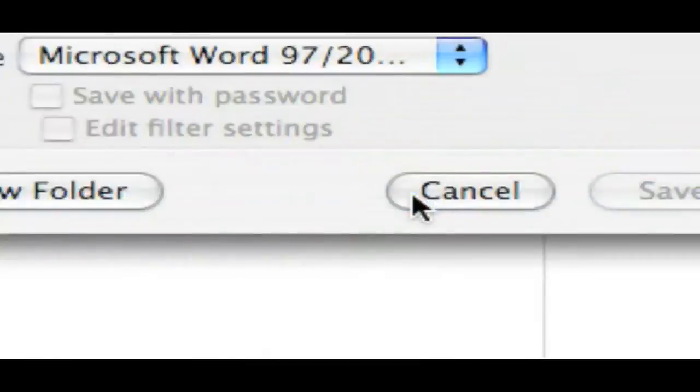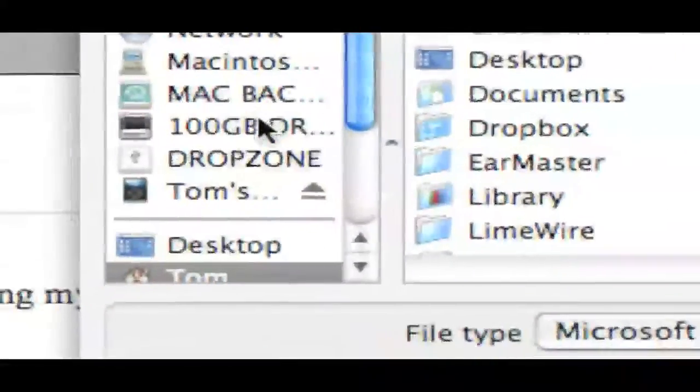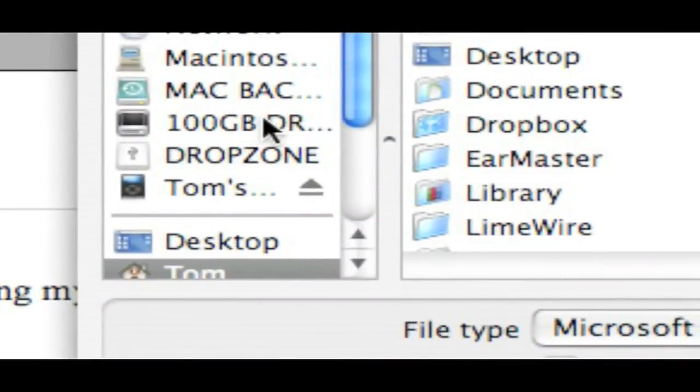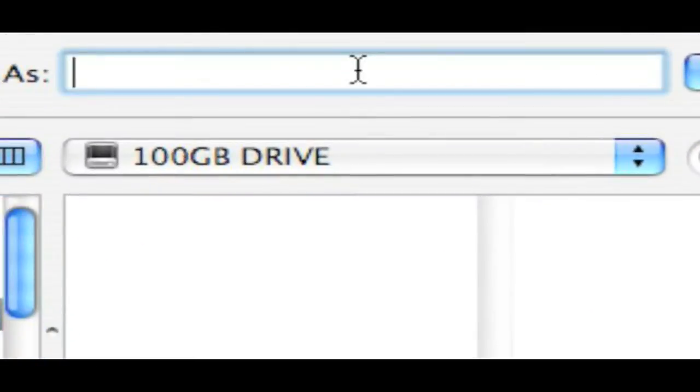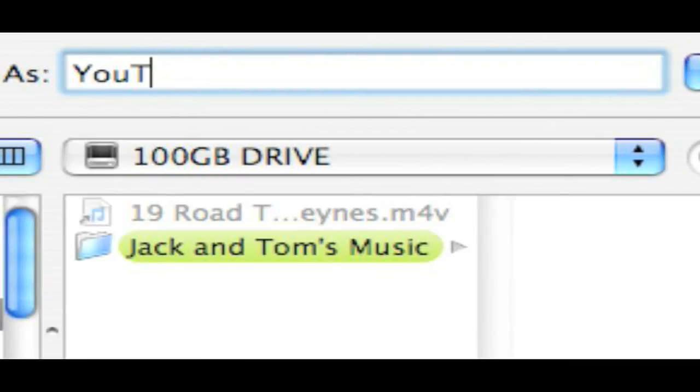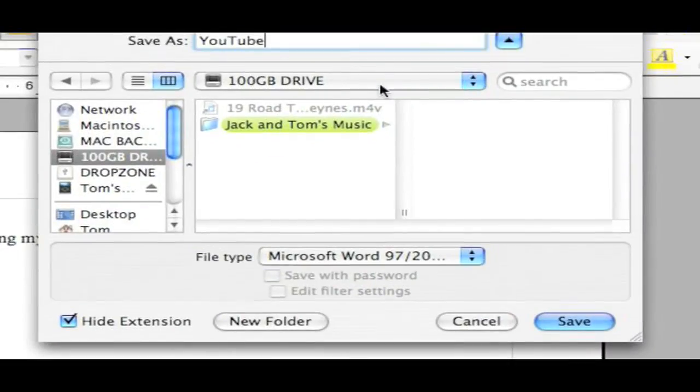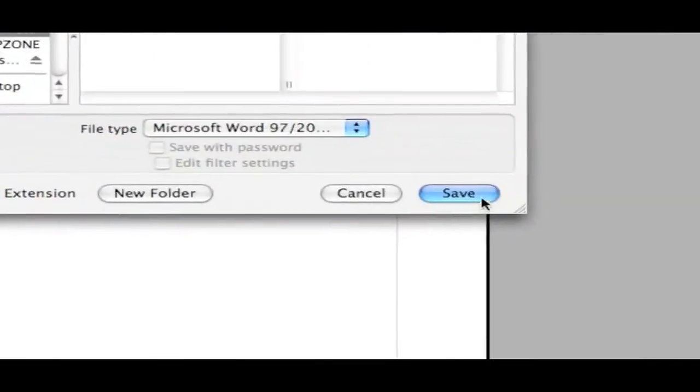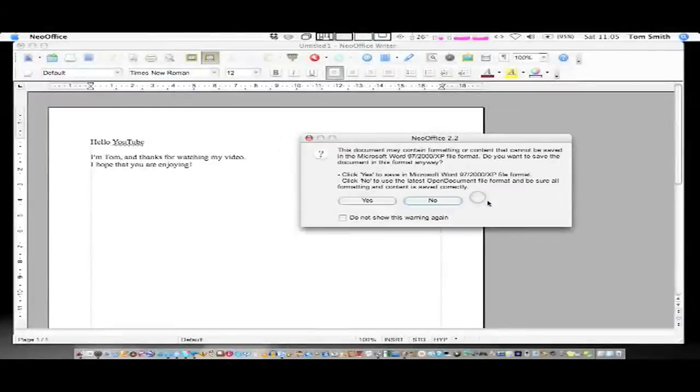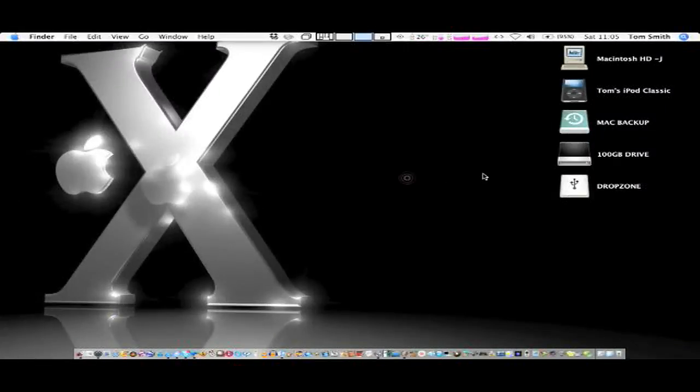So if we save it as that. Let's save it in one of my hard drives, the 100GB drive. And we're going to save it as YouTube. We've got everything set there. So we're going to save. It will prompt you saying you might not be able to open it on this computer or whatever.